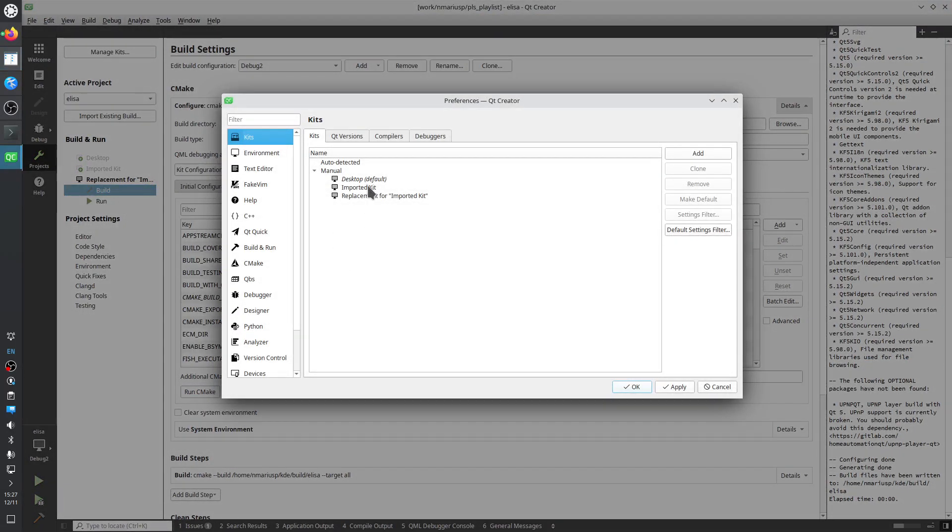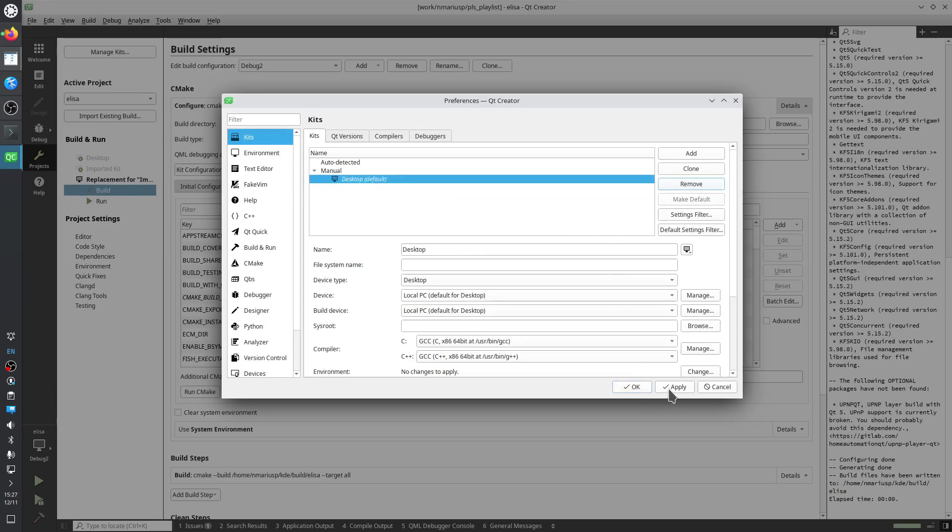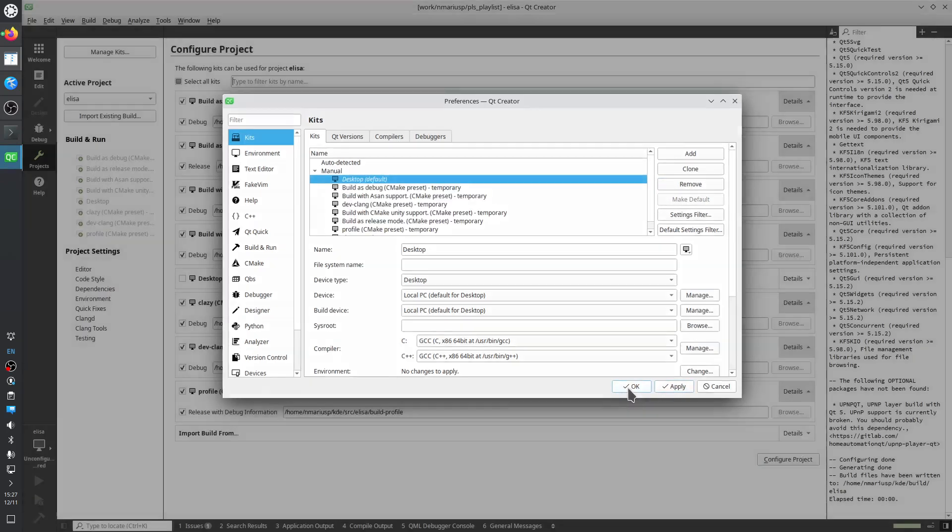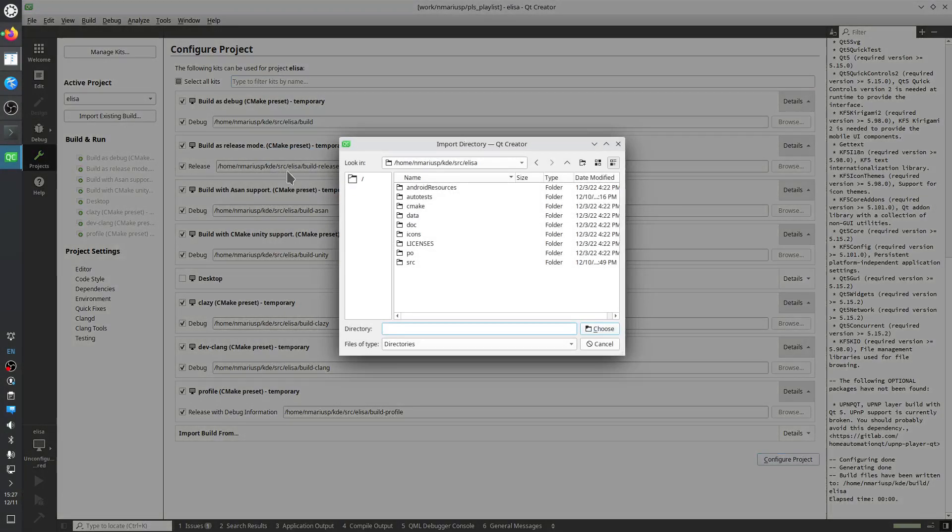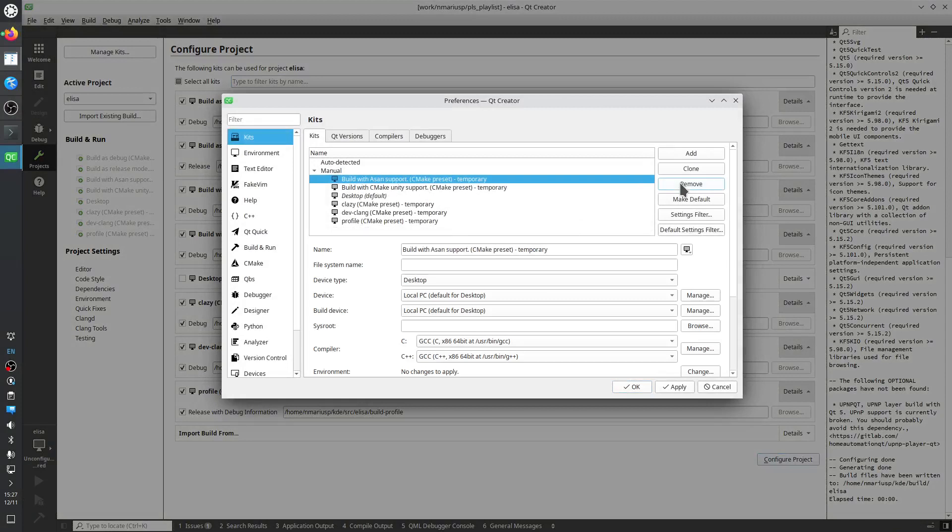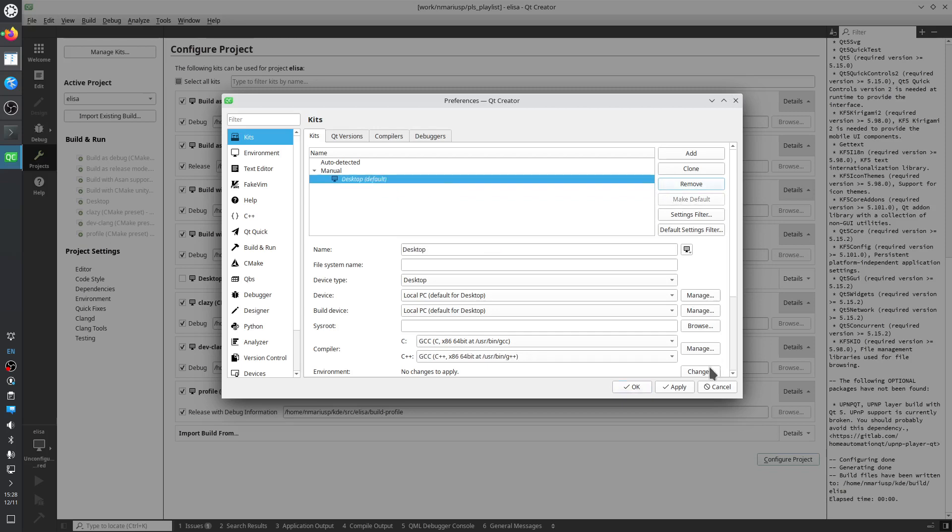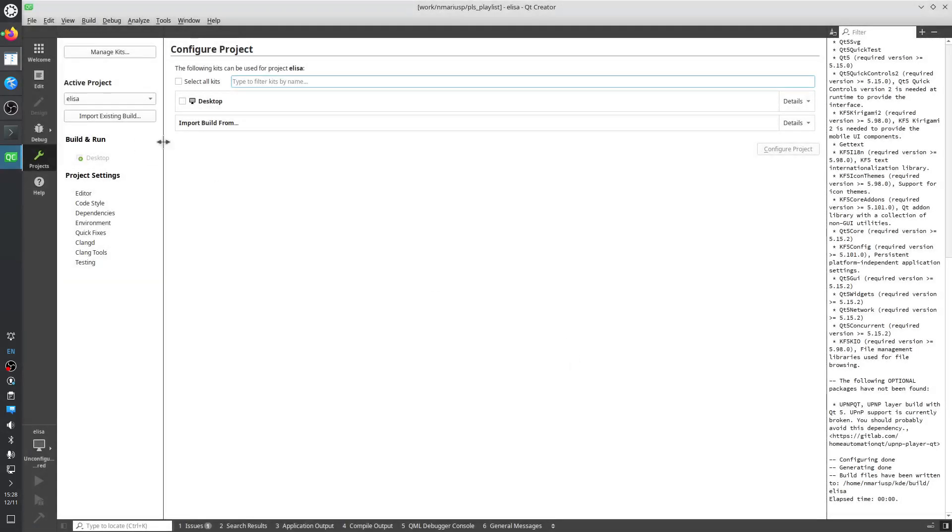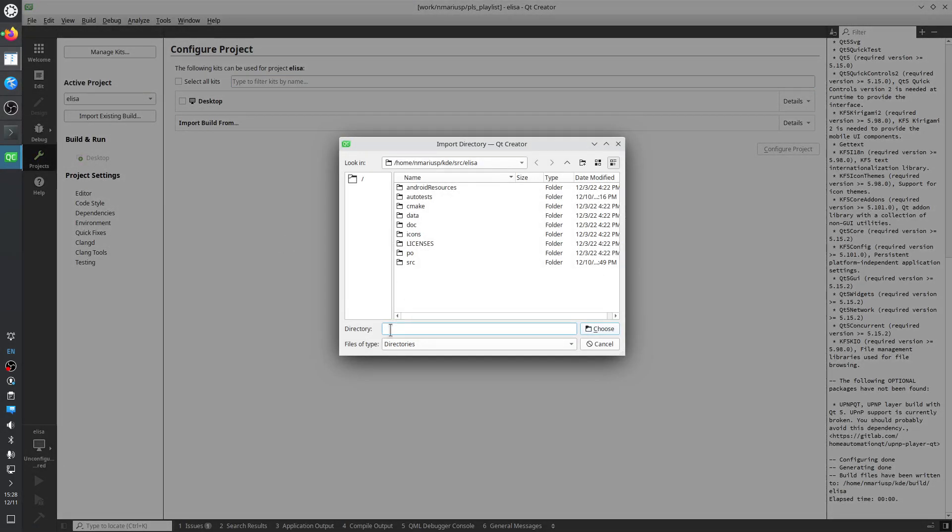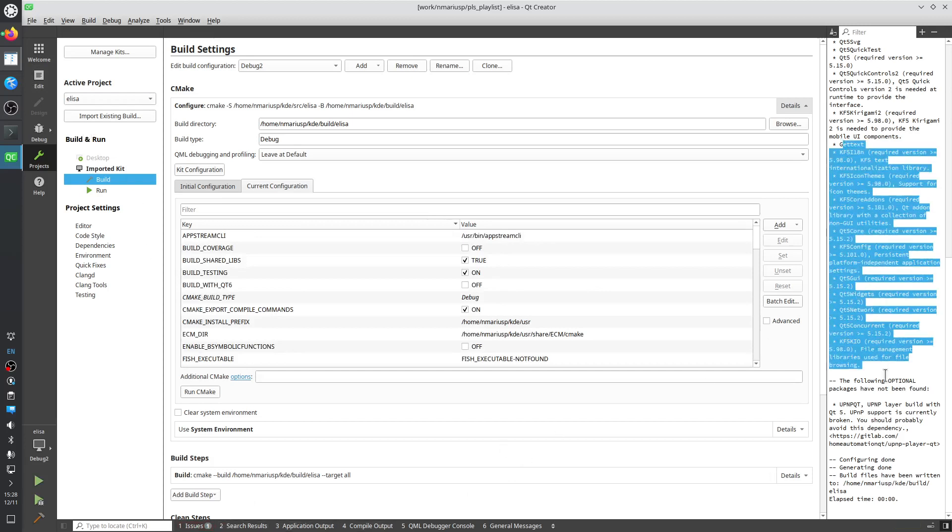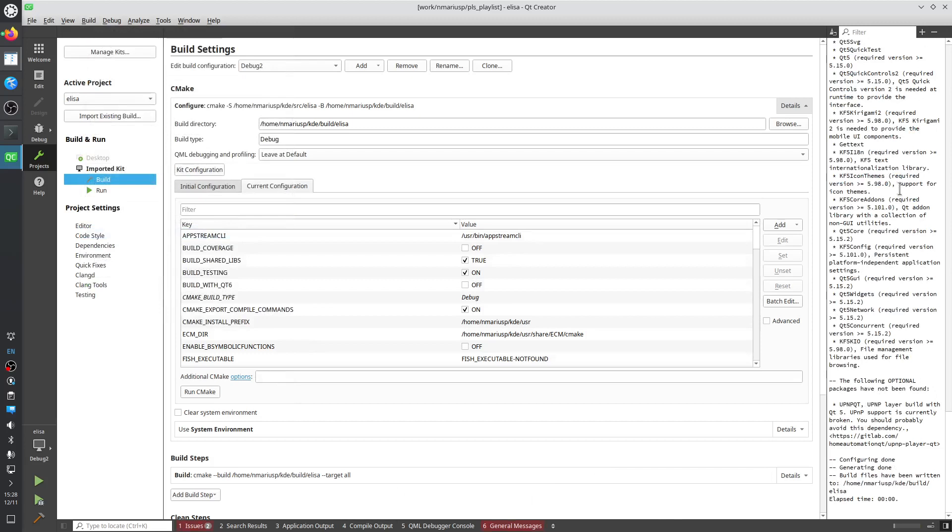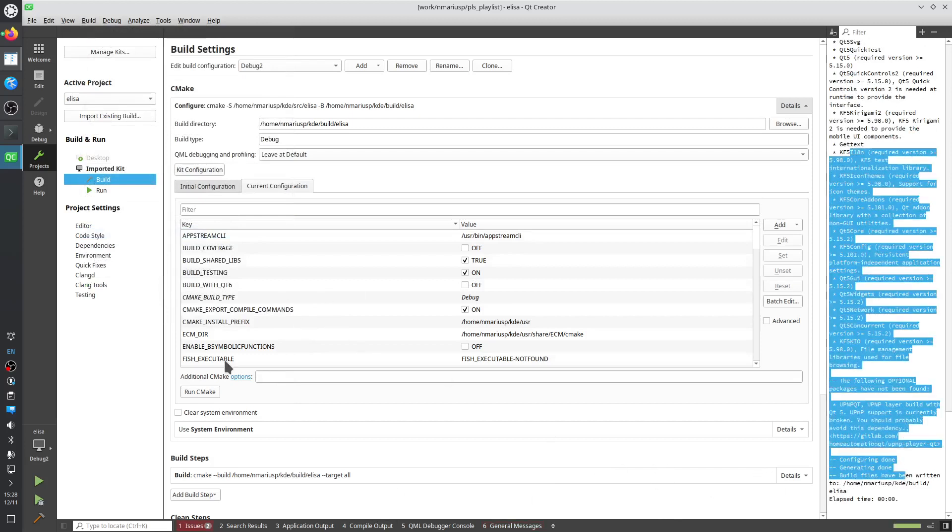This is the tilde slash KDE slash build Elisa directory, and this is the tilde slash KDE slash SRC Elisa directory. So in SRC is the git clone, and in build is the CMake build directory. We need the CMake build directory to tell Qt Creator how to build Elisa. So I go manage kits, I remove all that's not desktop default. Apply. Then I go manage kits again, I keep just the desktop default. Import existing build. Now I paste the directory with the build. So tilde slash KDE slash build slash Elisa. Choose.